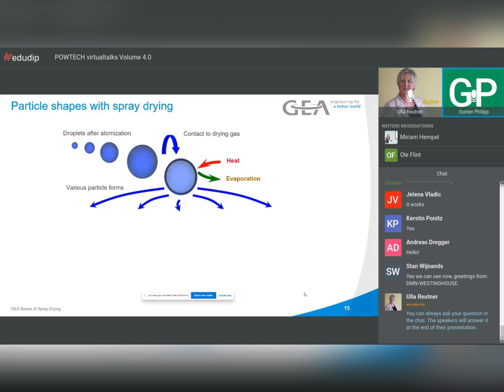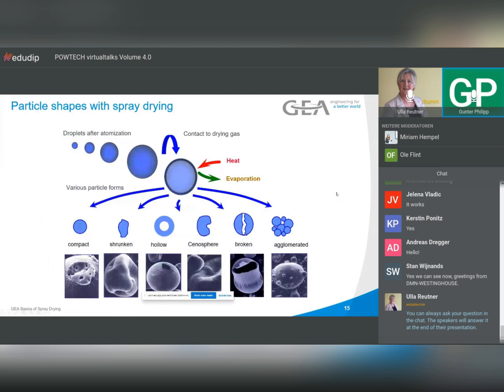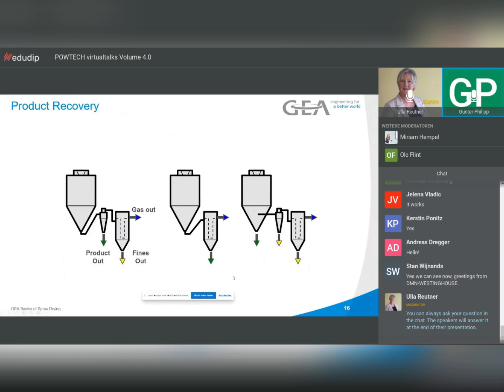We also get various shapes of particles — the names are shown here. This depends on the behavior of the product itself. The most common is the sinosphere. You can see from electron microscope pictures that this is really the case. We don't like the hollow shape, because those particles are not easy to handle. The most common, as I said, are the sinosphere ones.